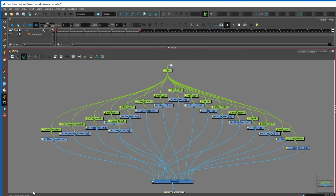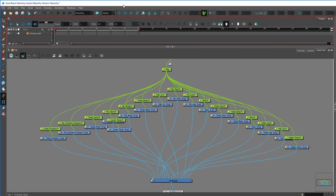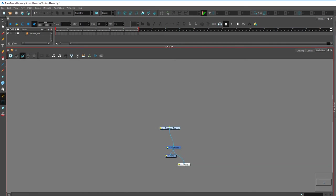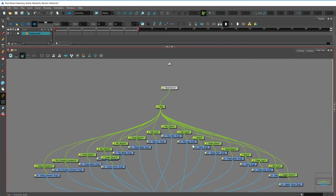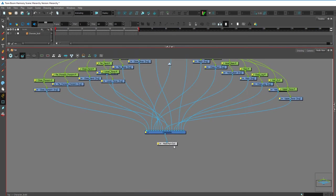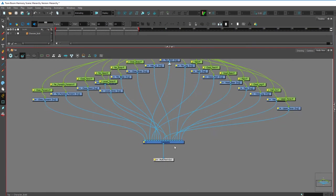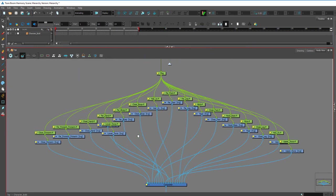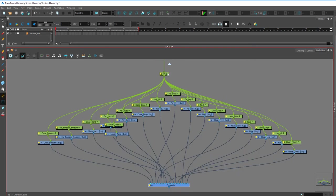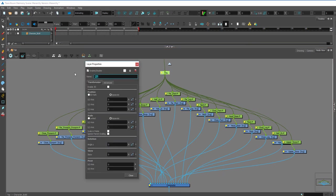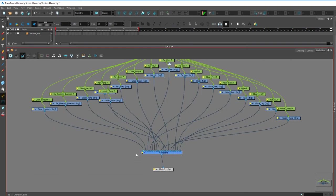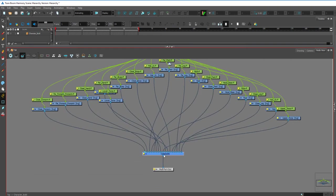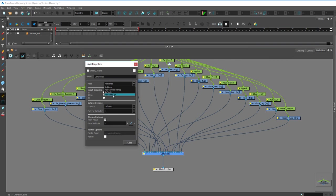I'm just going to reorganize my node view here. I'd like to point out a couple of things in this node view. Every time you go into a grouping you hit this right arrow key. And once you're inside you'll see where you are here, character build. When you go inside a grouping you'll see something called a multi-port in and a multi-port out. These are your entrance doors and exit doors into the group. Between the two you'll see a composite and hopefully a master peg.